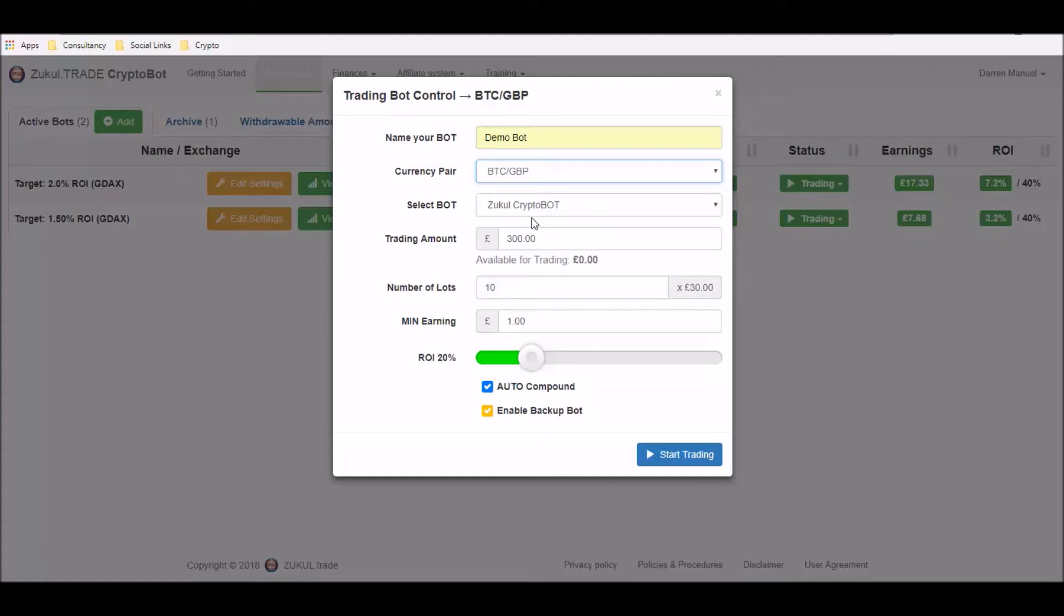Now depending on when you're watching this video you may also have a choice of robot that you want to use. At the time that we're recording this one we just have the Zookle crypto bot available so we've only chosen that one from the drop down box.